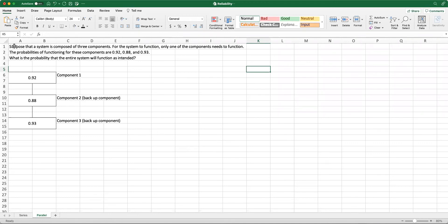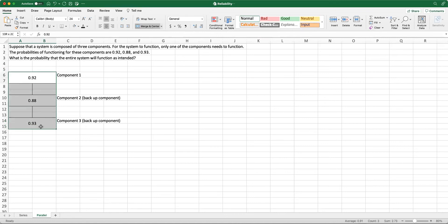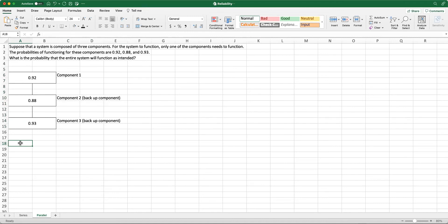Again, we have our system composed of three components. For the system to function in this case, only one of the components needs to function. The probabilities are 0.92 for component one, 0.88, and 0.93. I proactively provided the visual for my system — in this case, I have a parallel setting. We are going to calculate the probability that the entire system will function as intended. The difference from the previous example is that here it is sufficient for one of these to function.